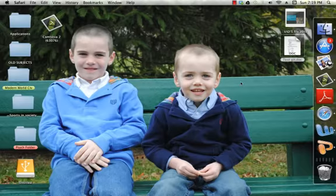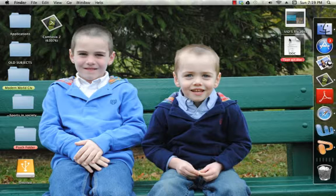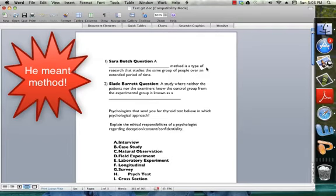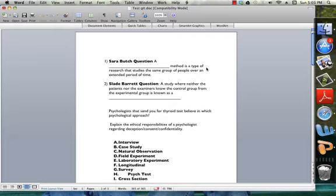So this is your test. Hi guys, my name is Shane. I'm gonna read the test to you. Longitudinal method is a type of research that studies the same group of people over an extended period of time.